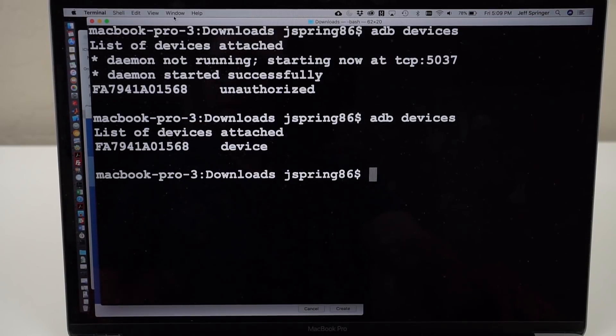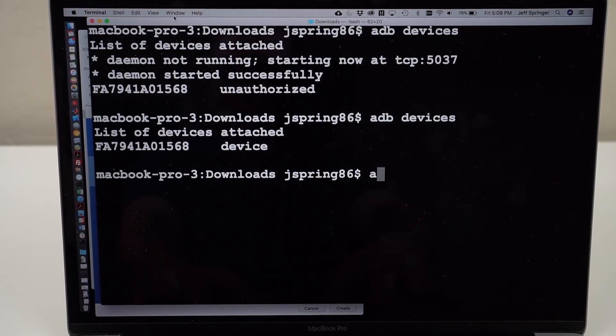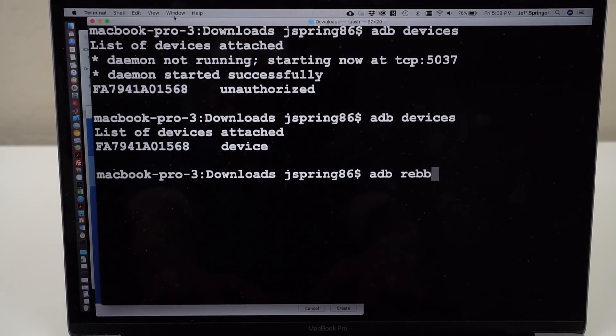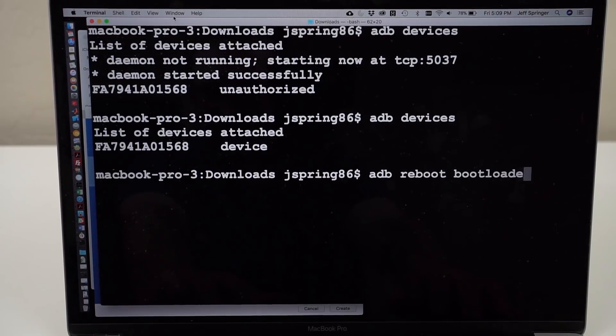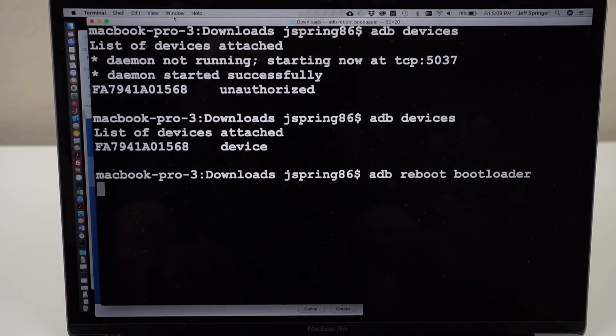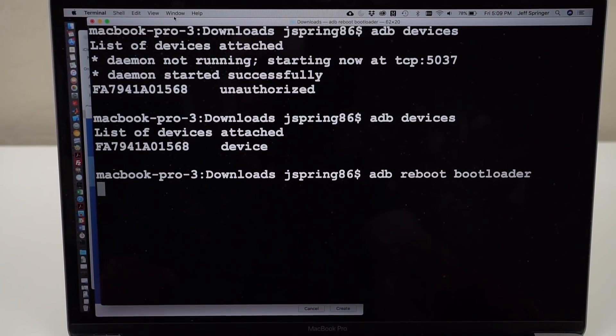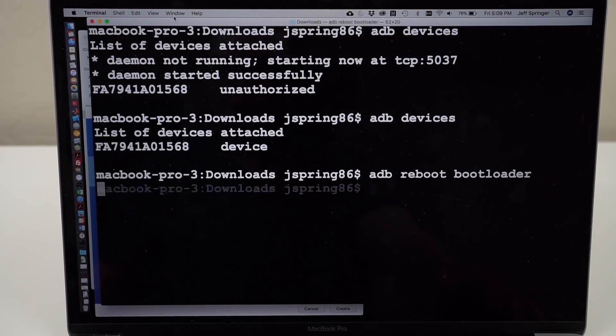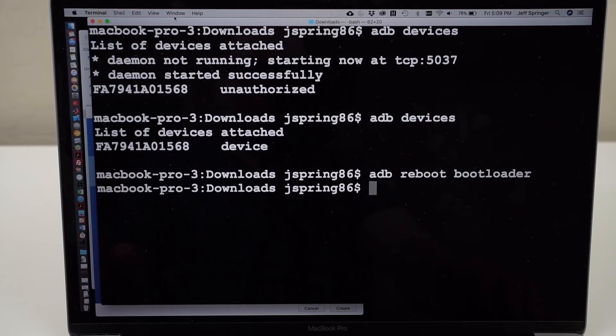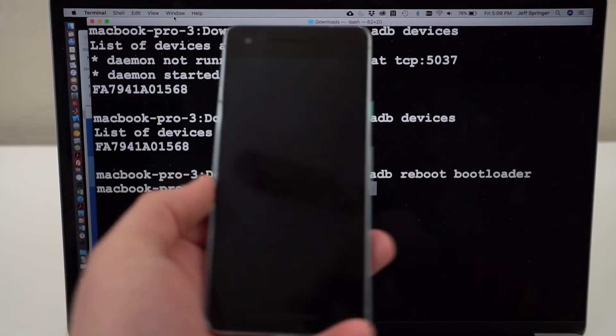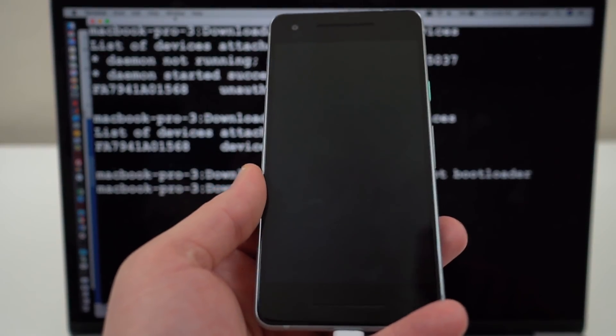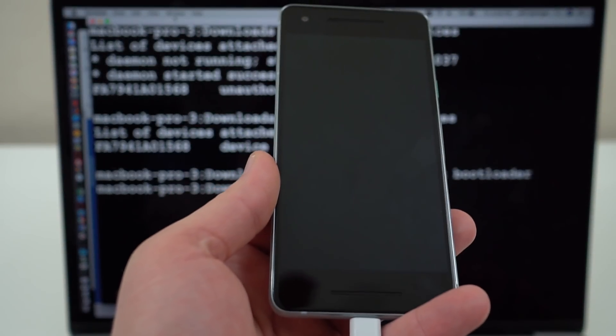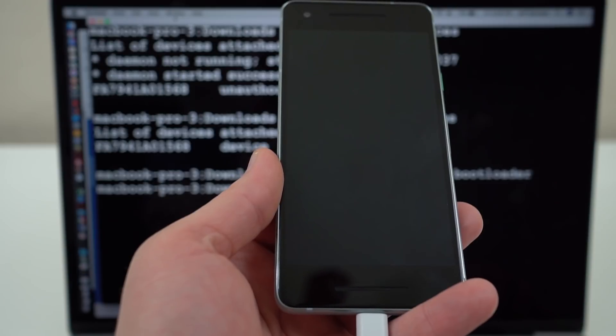Now what we want to do is go to ADB reboot bootloader, and then once we hit enter, it's going to boot your Pixel 2 into bootloader mode. So you can see right here on the Pixel 2 what it's going to do as I go through the process.